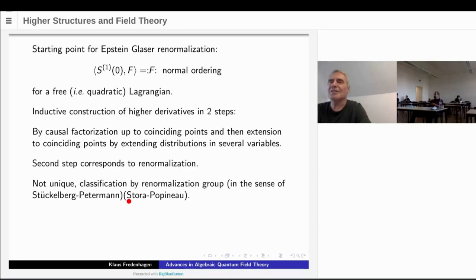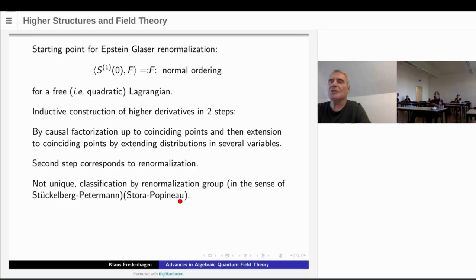This extension of distributions is in general not unique, but it can be classified. This classification involves the renormalization group in the original sense of Stückelberg-Petermann. This is the content of the main theorem of renormalization theory by Stora-Popinot. Interestingly, this paper was never published — it remained a preprint. Raymond once told me the story: a student gave up after some time, the paper was thought to appear in proceedings which never appeared, and so it remained a preprint until only after Stora died a few years ago, when colleagues took the initiative to publish it — after maybe 30 years.